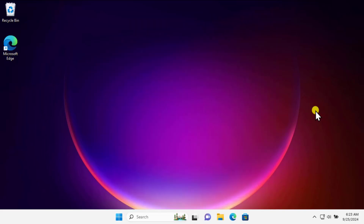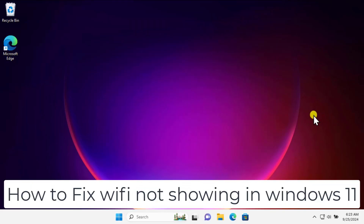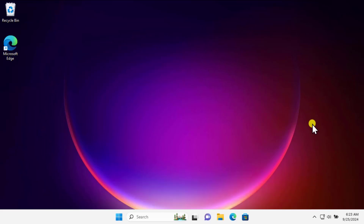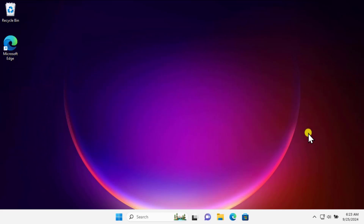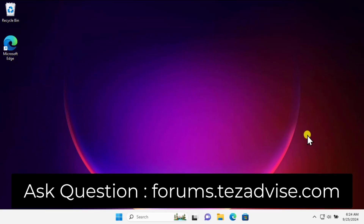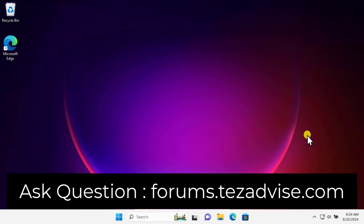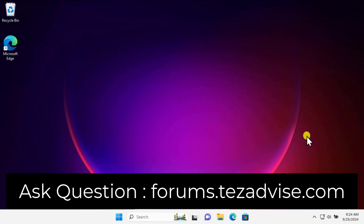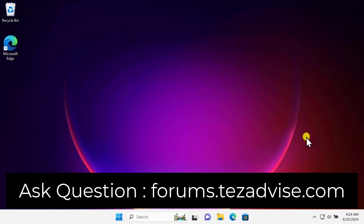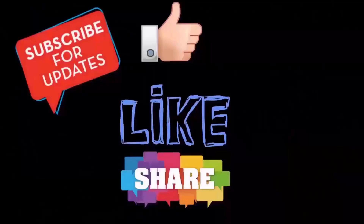That's how you can fix Wi-Fi not showing in Windows 11. If you're having any problems related to Windows 10, Windows 11, Ubuntu, or your smartphone, you can visit our forum page — the URL is displayed on screen — where you can ask a question and our expert team will reply. Thanks for watching.